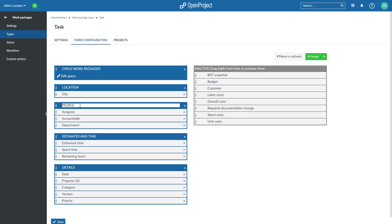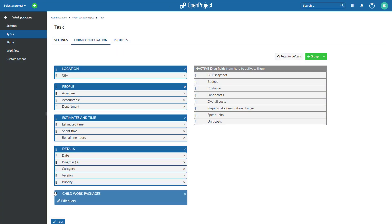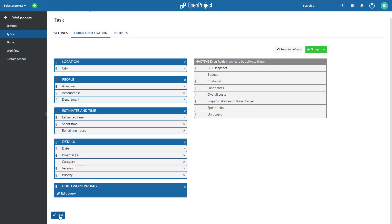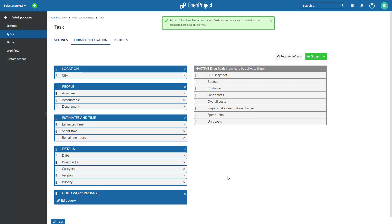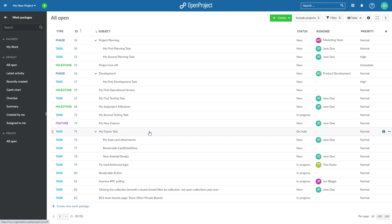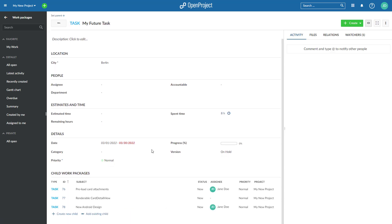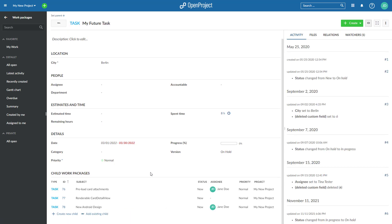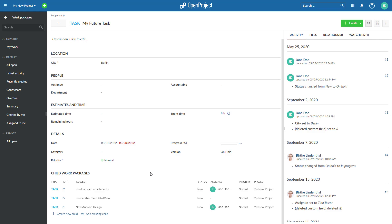Configure the work package forms for different types. Add or change the attribute groups that are displayed as headlines in the work package's forms and add tables of related work packages.